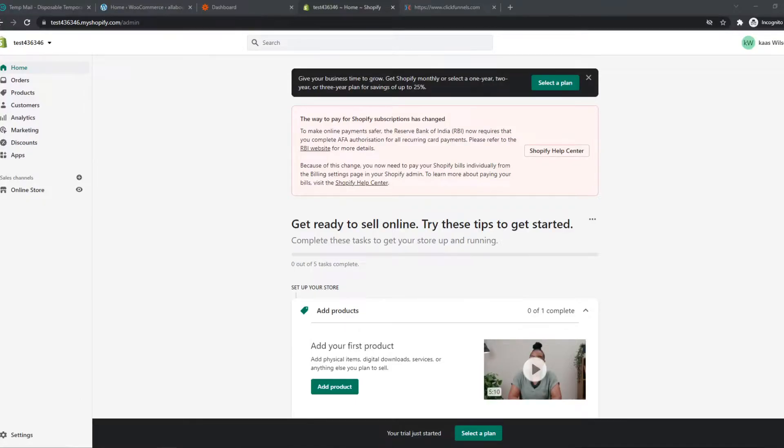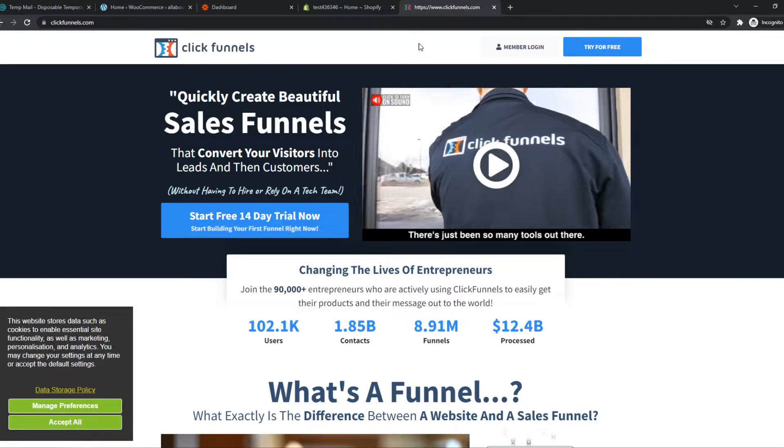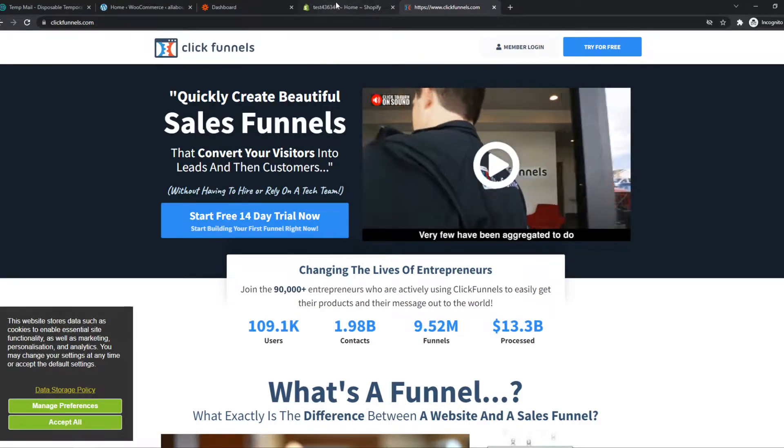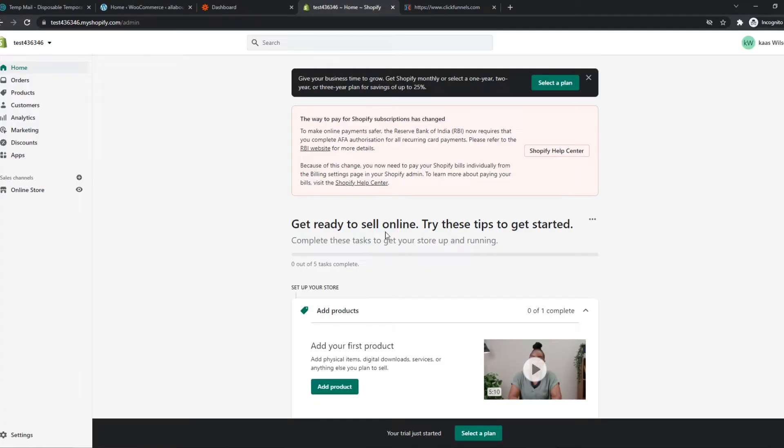In this video, I'm going to show you step-by-step how you can integrate Shopify with ClickFunnels. You need to be signed in on both platforms on a browser.